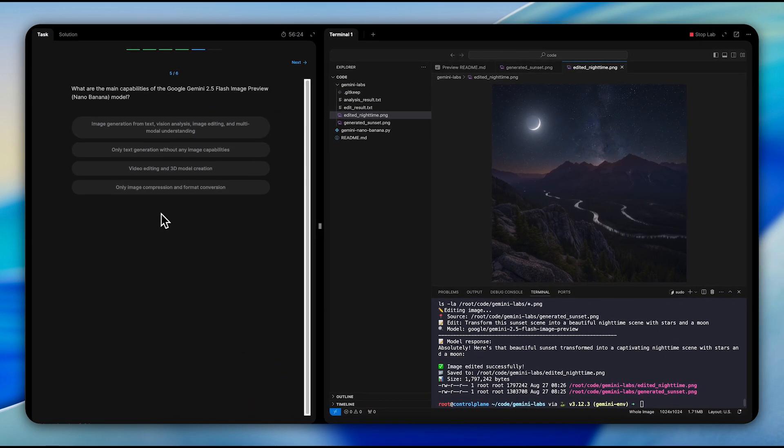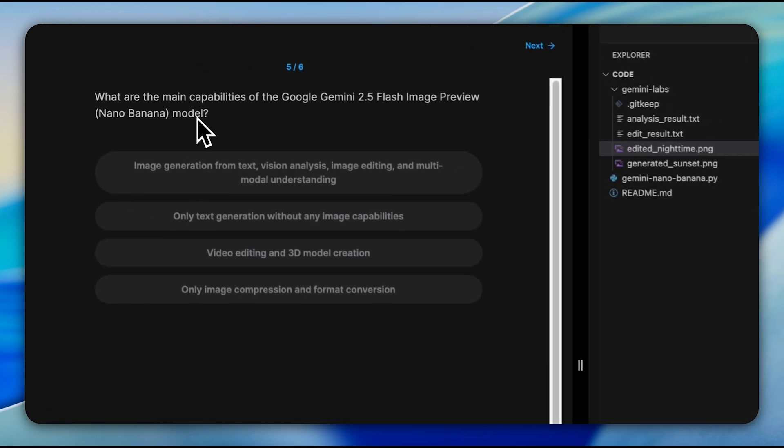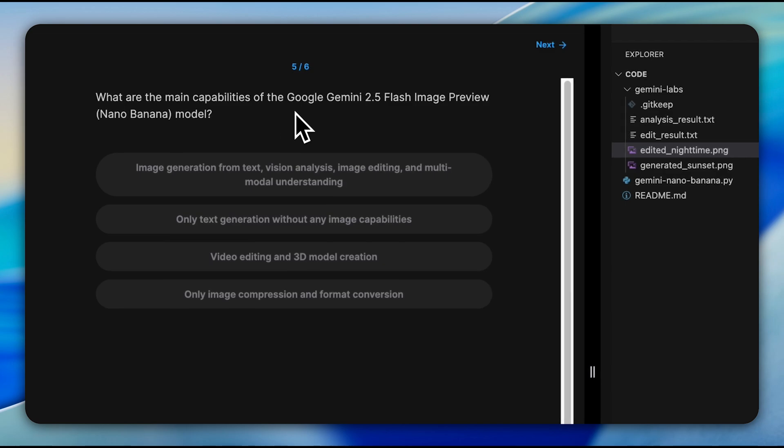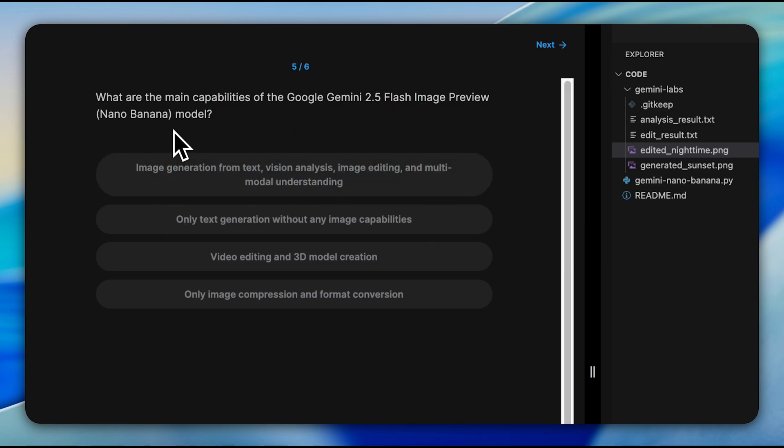We also encounter a multiple-choice question about the main capabilities of the model, which covers image generation from text, vision analysis, image editing, and multimodal understanding.